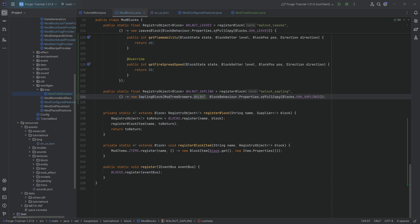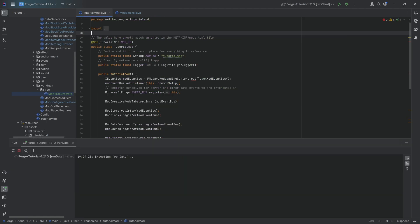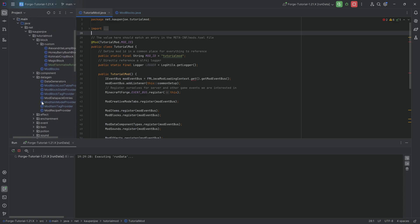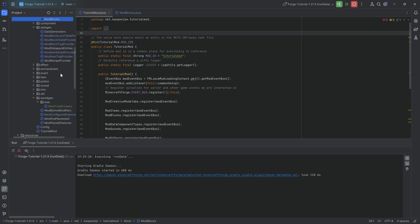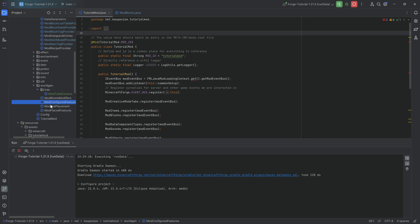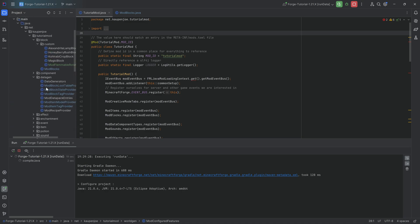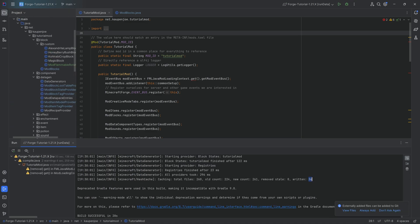Now we can run the data gen. This should get us about 36 JSON files generated, because we have all the different blocks as well as the configured feature. Basically all of them except one come from the blocks, and then we also have the configured feature JSON. And there we go - exactly 36, just like I said.